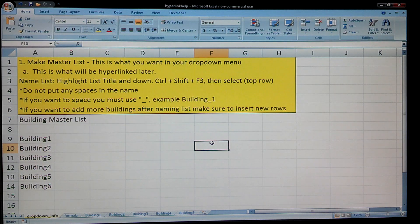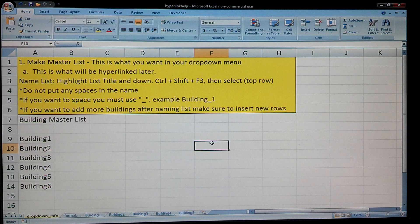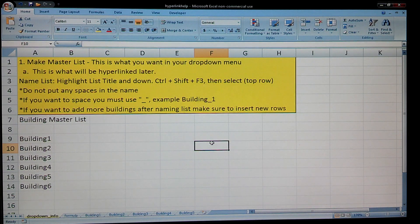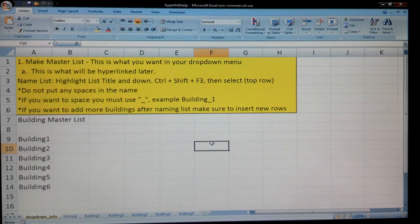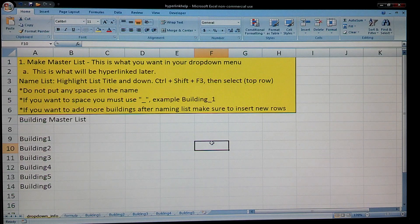Today we're going to talk about how to build a hyperlink using a hyperlink function on a dropdown menu, also called a data validation list. This is very simple to use and very useful. Once you understand how the formula works, you'd be surprised how easy this is and how nice this is to have.